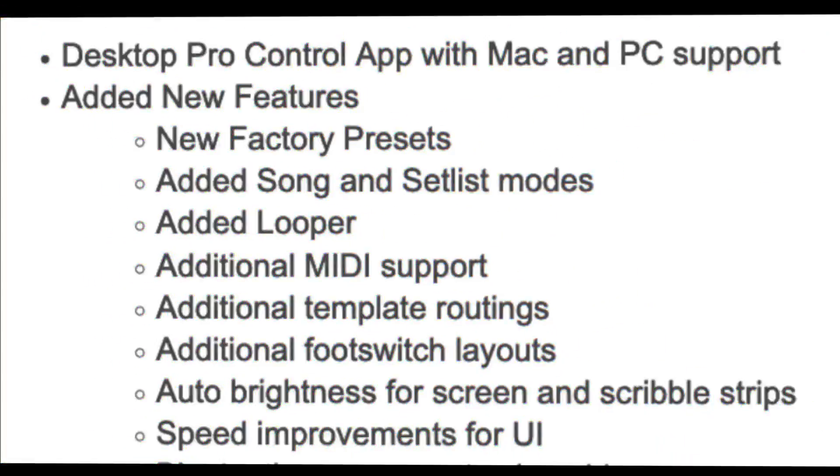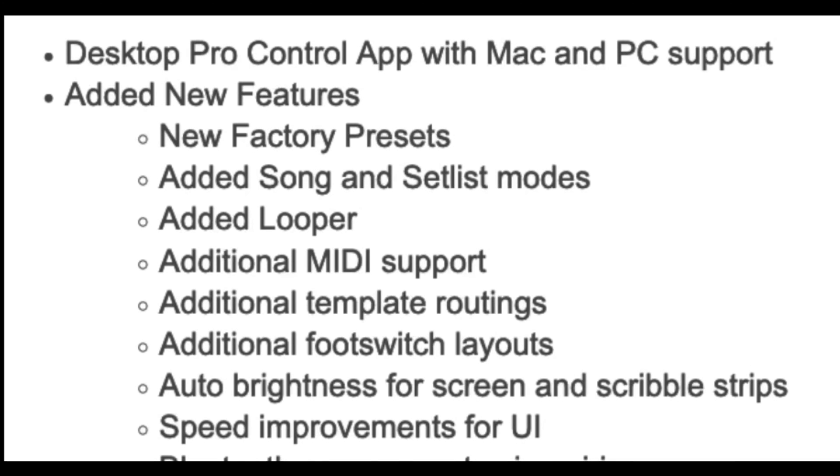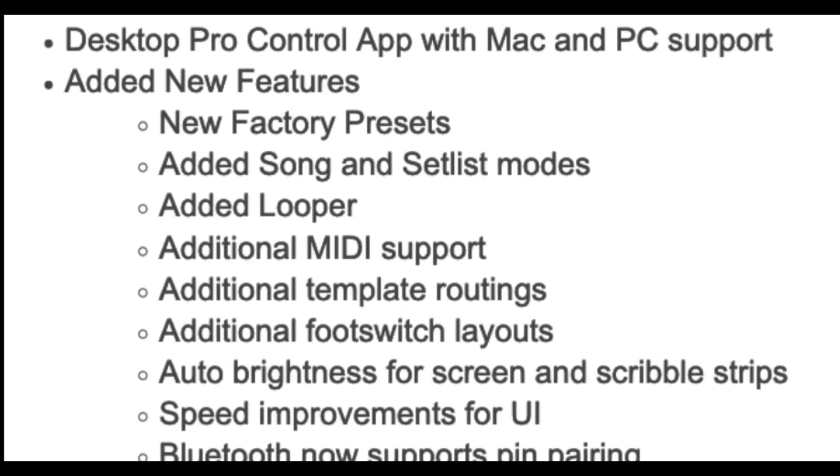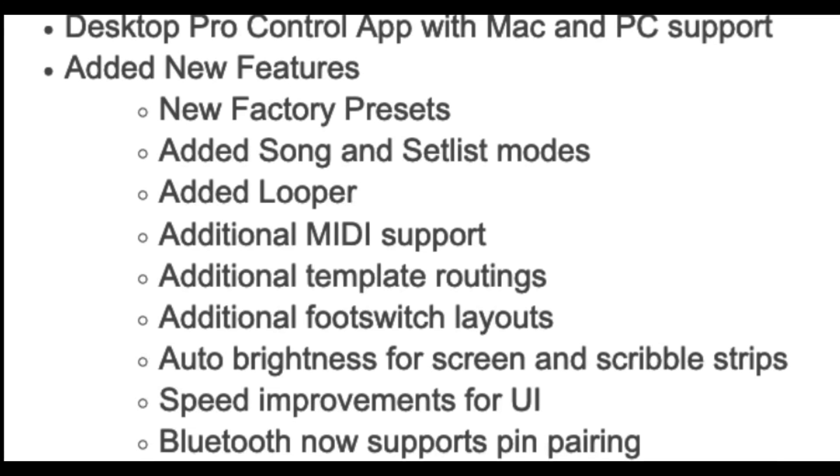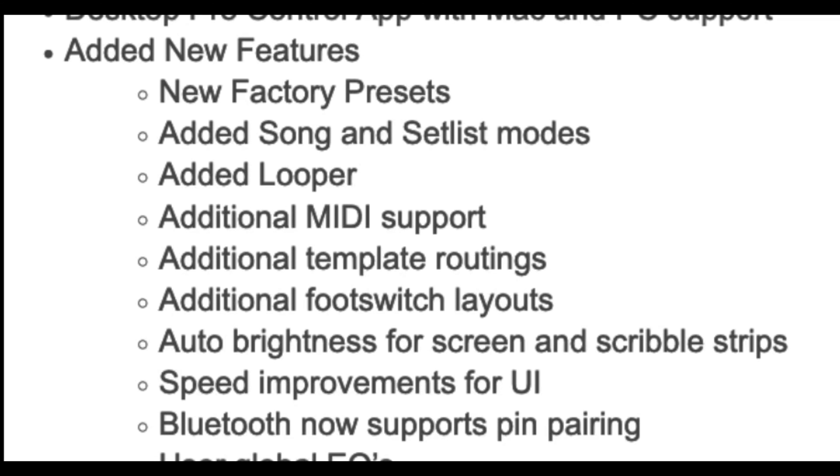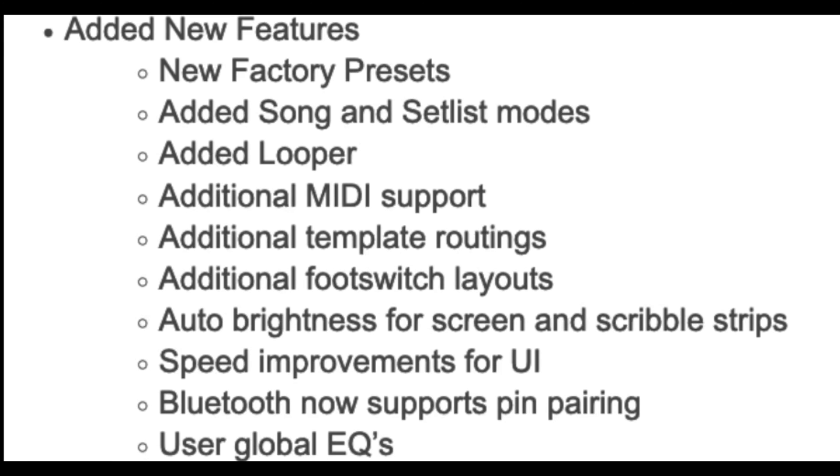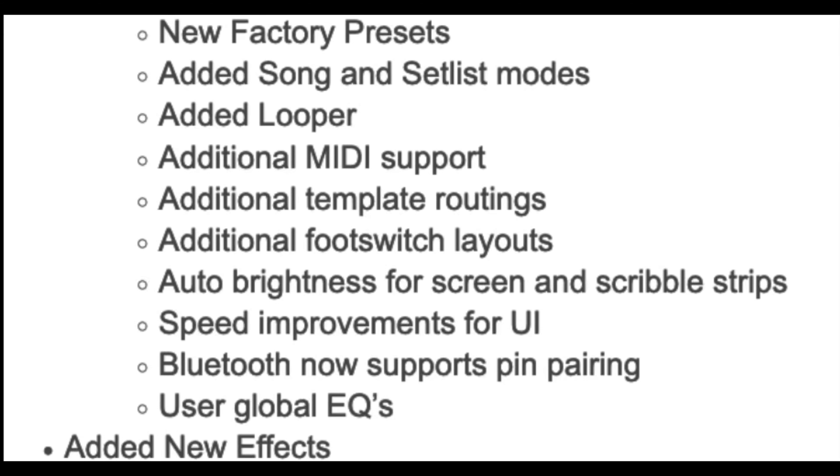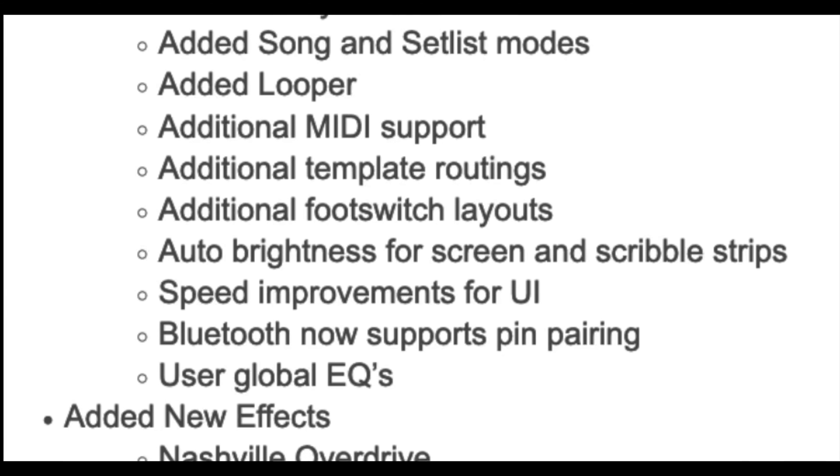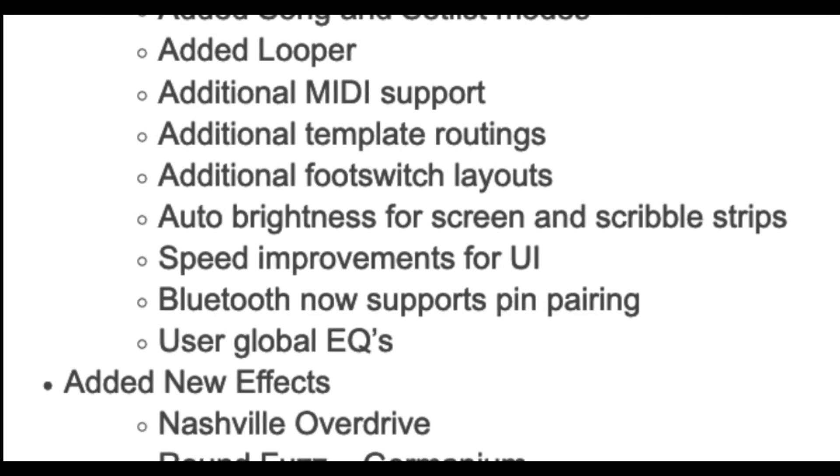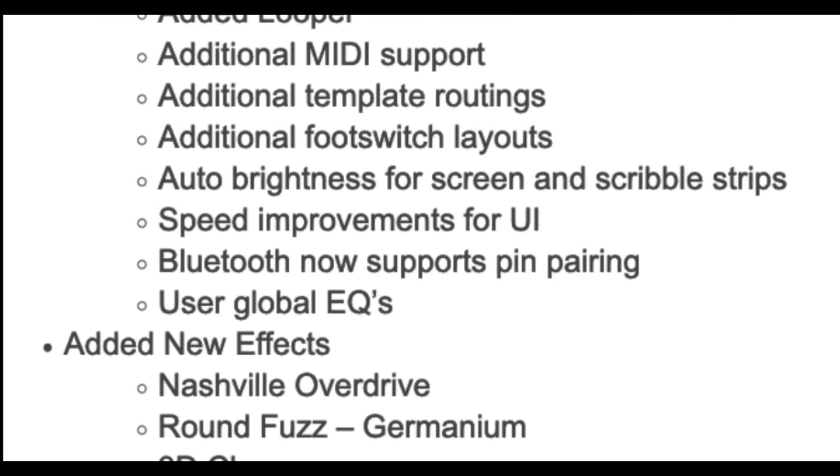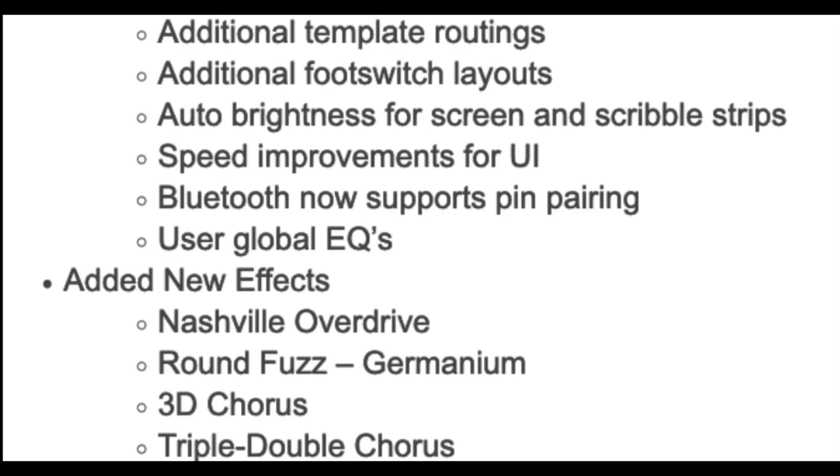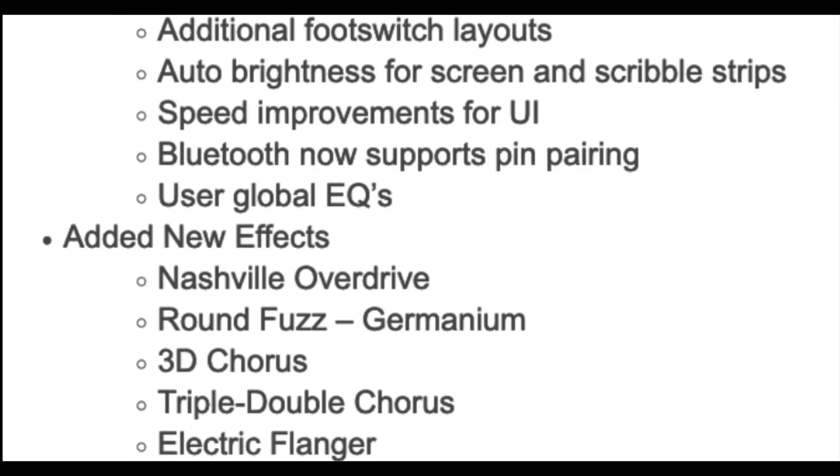But let me show you the list of stuff that got added with this firmware update. For starters, we get the Desktop Pro Control app with Mac and PC support, added new features, new factory presets, added song and setlist modes, added looper, additional MIDI support, additional template routings, additional footswitch layouts, auto brightness for screen and scribble strips, speed improvements for UI, Bluetooth now supports pin pairing, and user global EQs.